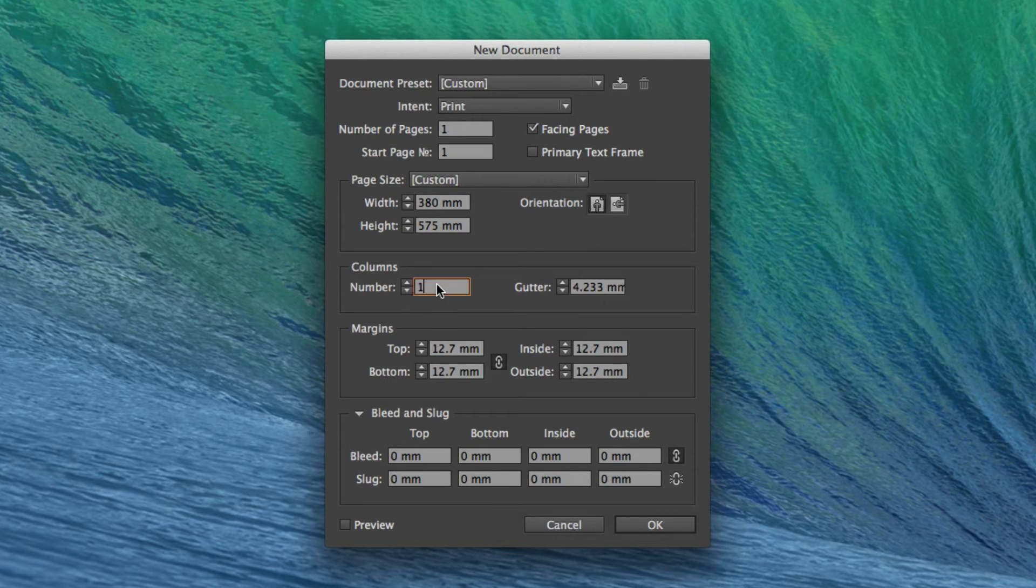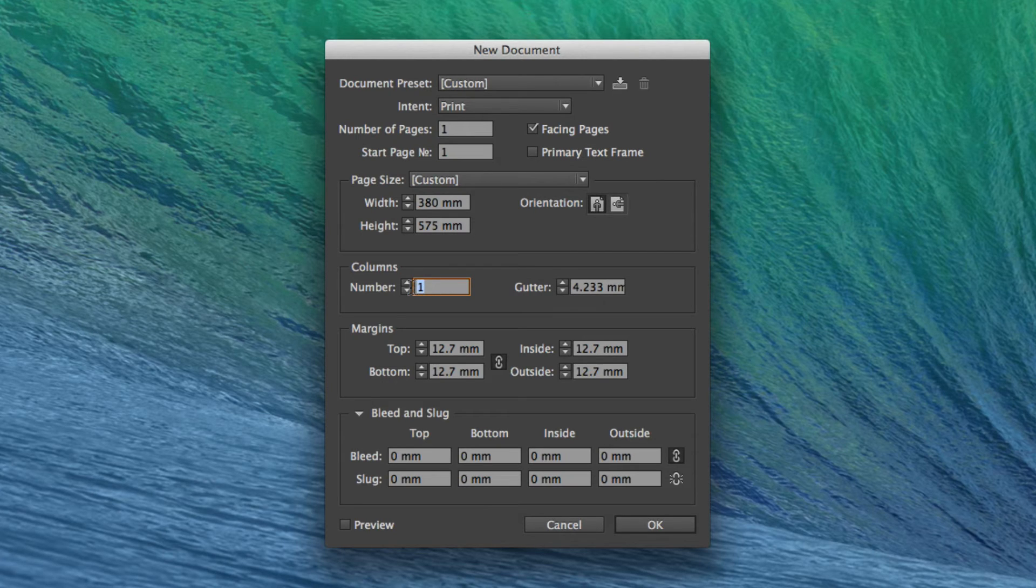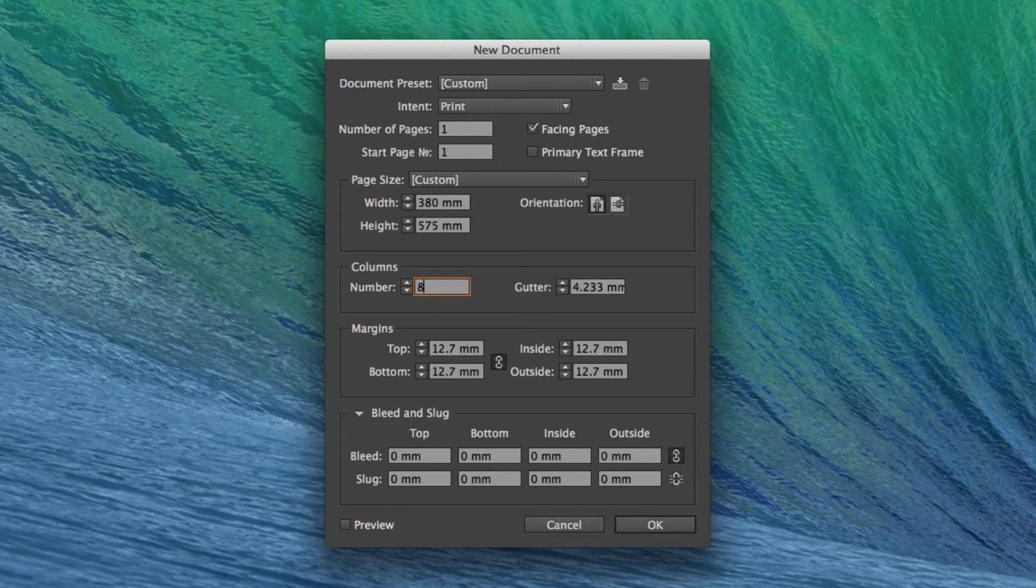As far as columns go, I'll set the number of columns to eight. Because this is the typical number of columns used in the majority of broadsheet newspapers, but occasionally this does vary slightly.